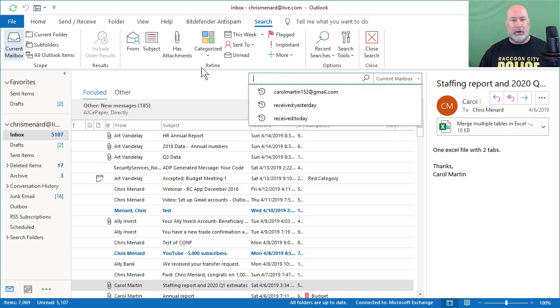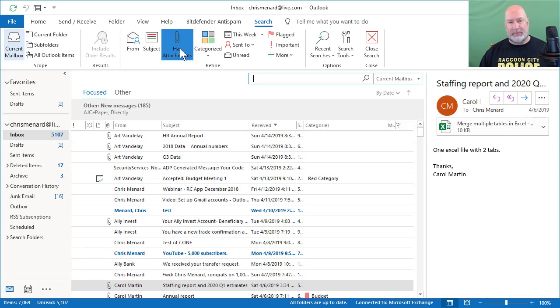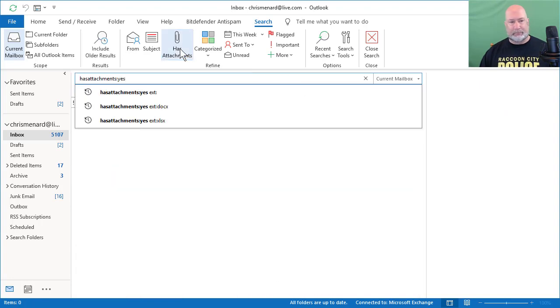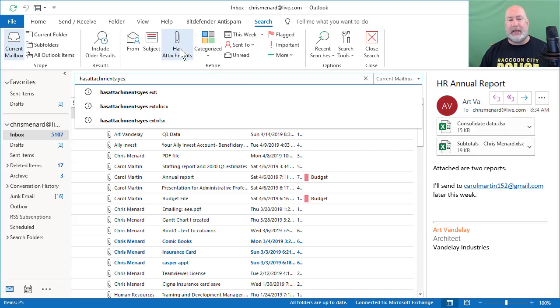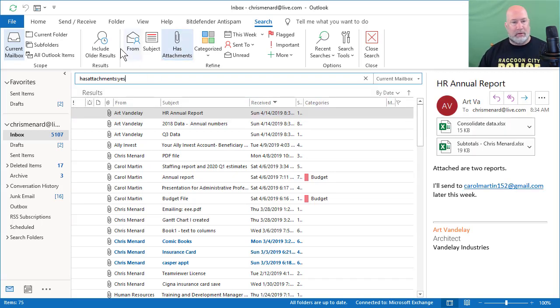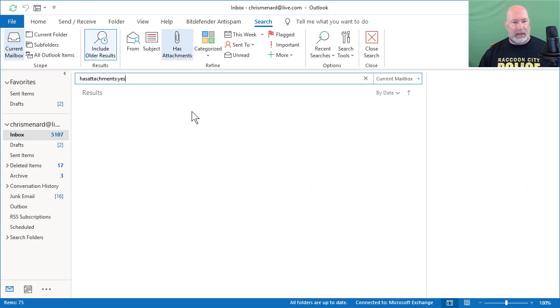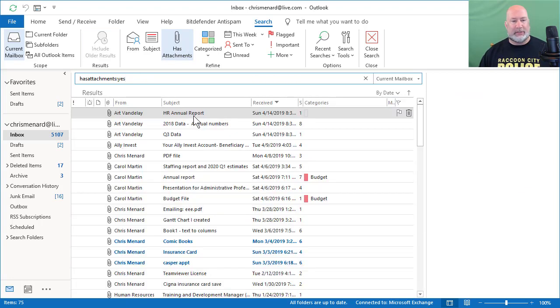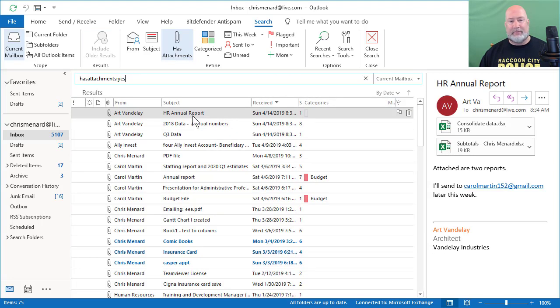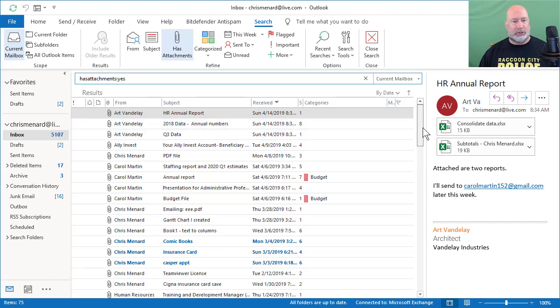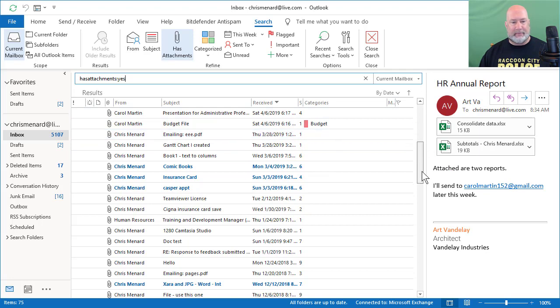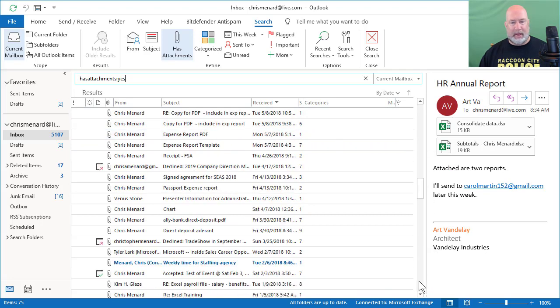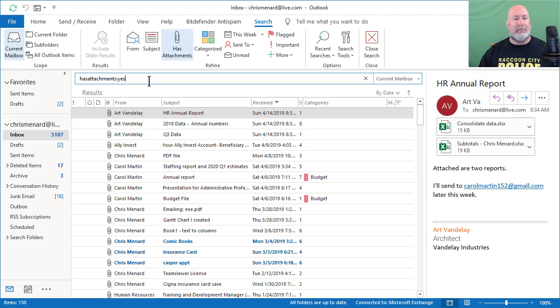You can also search emails that have attachments. I'm going to just simply click has attachment. It put in has attachments colon yes. And we end up with a total of 75 results in the bottom left corner. I'm going to just quickly do a scroll through here. You can see the attachment icon here. That looks pretty good.